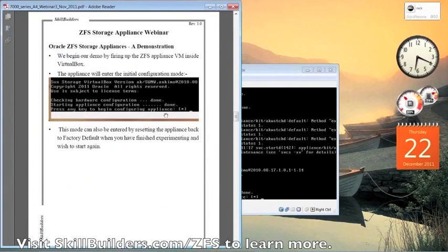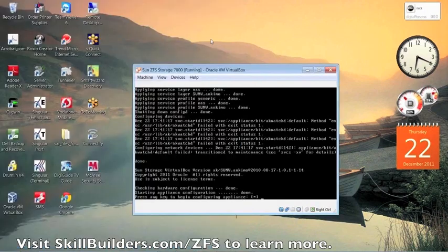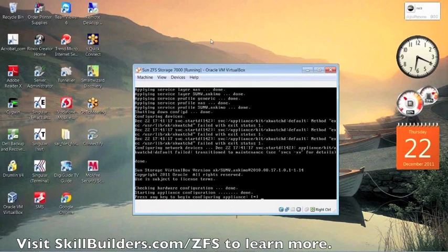Now we're going to begin our demo, so we'll switch to the VirtualBox appliance here.